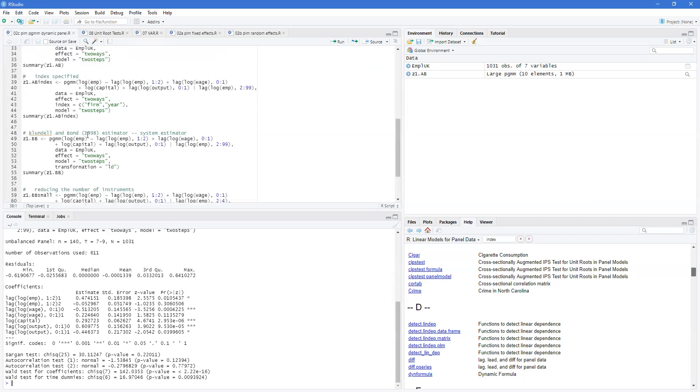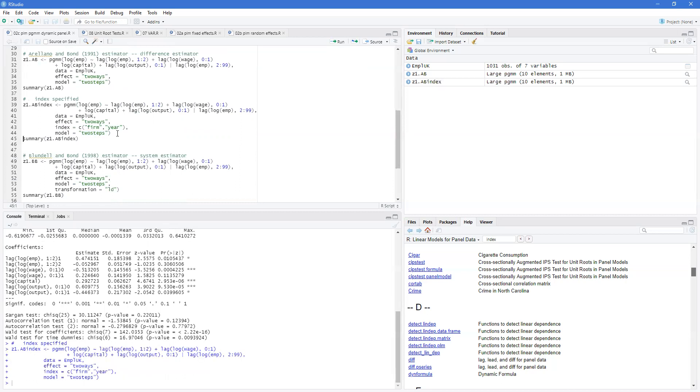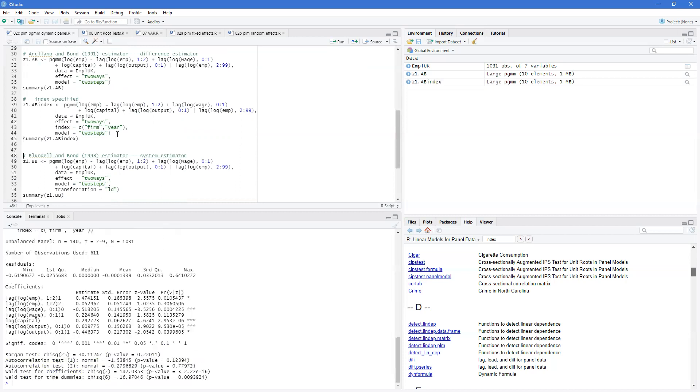Now, if we want, we can actually specify the index directly. Let's say there may be some confusion about which indexes need to be set, so we can specify it from the data. And if you go through these, you'll find that we get identical results whether we identify them or not.